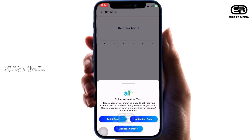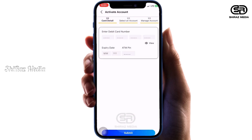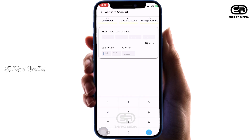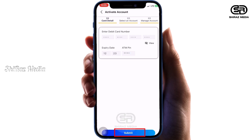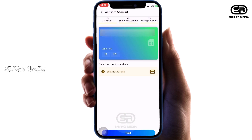This is simple — we will use the debit card method to proceed. This is the card details entry page. We will enter the ATM card number. The next option is the expiry date. We will enter the ATM card expiry date. Then enter the secret ATM PIN number and proceed.